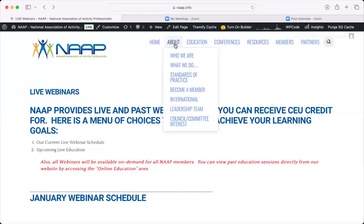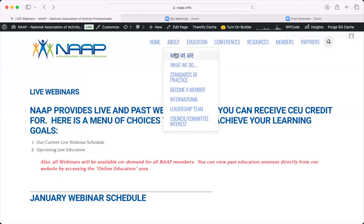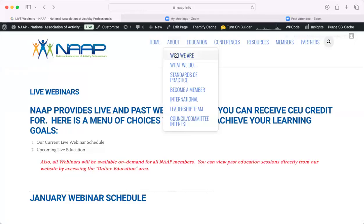Under the About tab, there's a lot of information to read: who we are, what we do, standards of practice, how to become a member, our international contacts and reports, who is on our leadership team, and our council and committee interest forms. If you want to be involved and more active on the national level, please check out the council and committee interest forms.